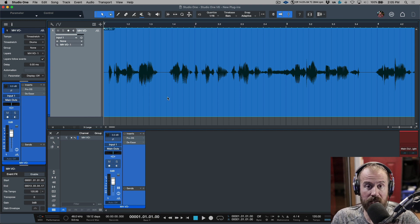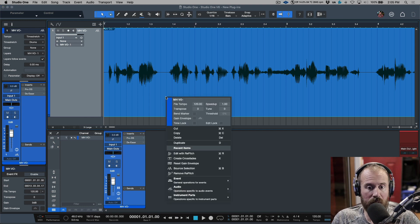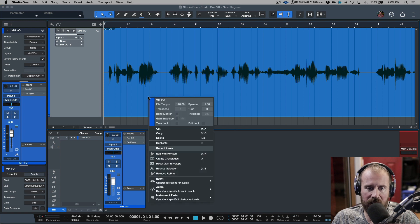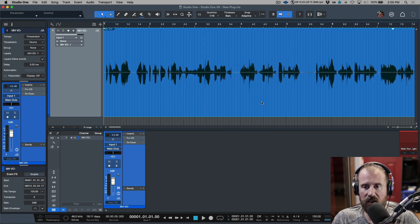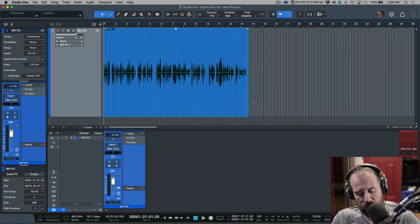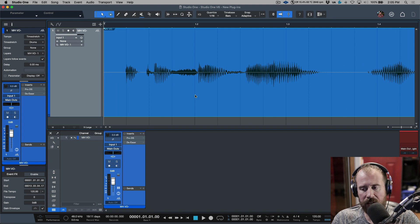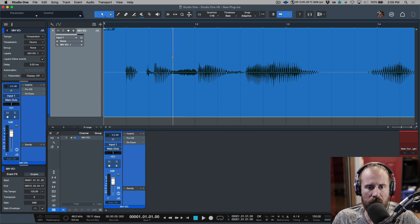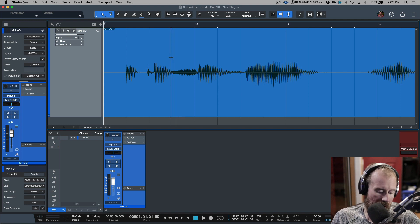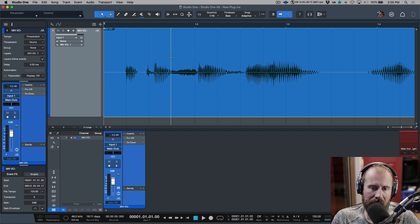I'm going to show two different ways and explain when I would use each one. The first way has to do with clip gain. If we right-click an event, we have the gain envelope. The reason I love working with clip gain is because it's very non-destructive and we don't have to separate our event into lots of different sections.